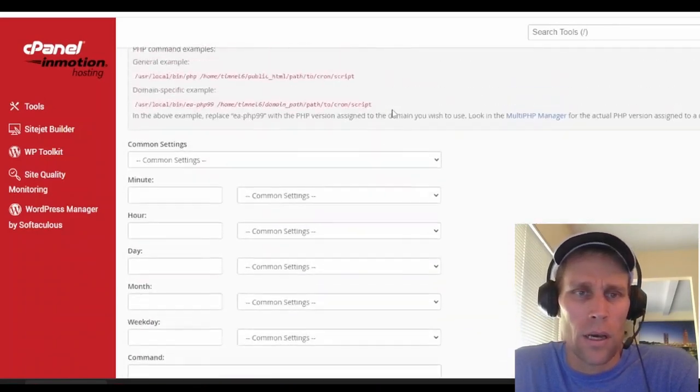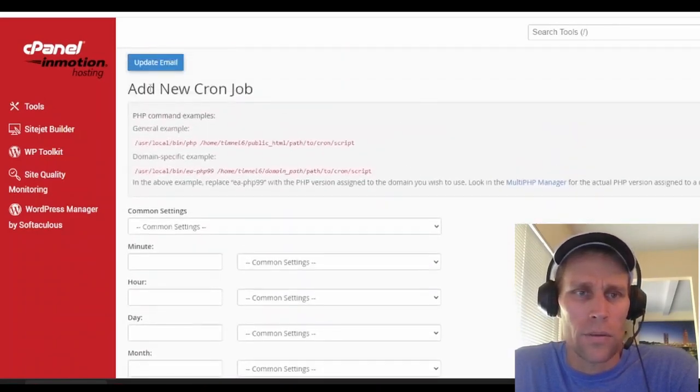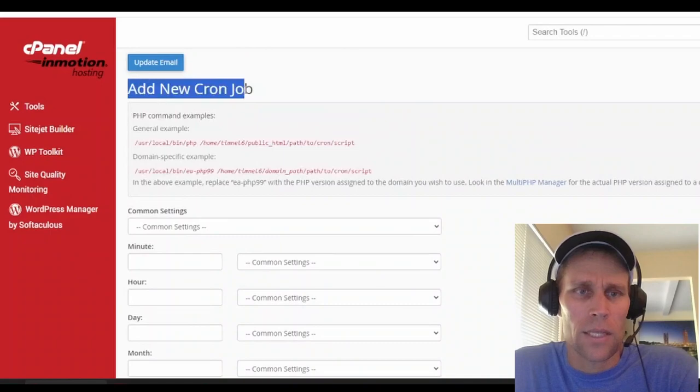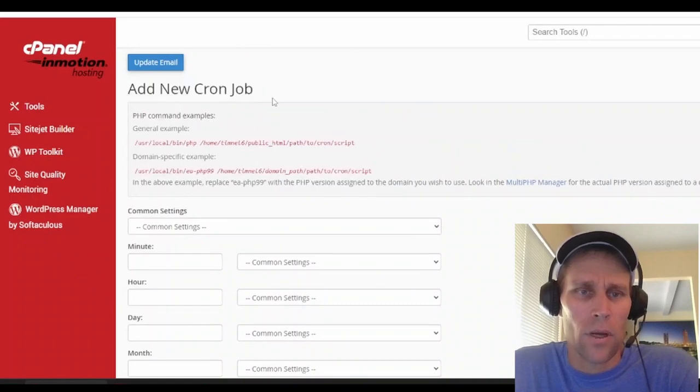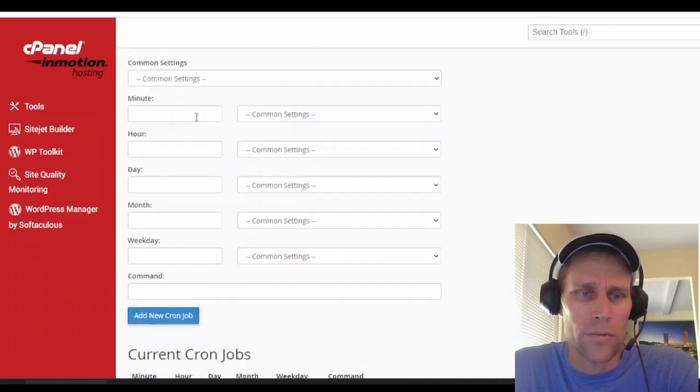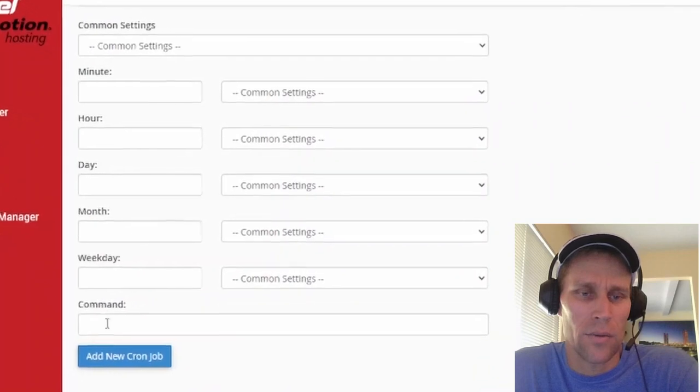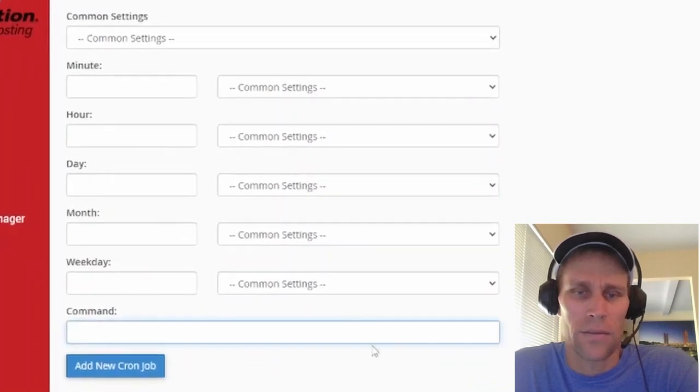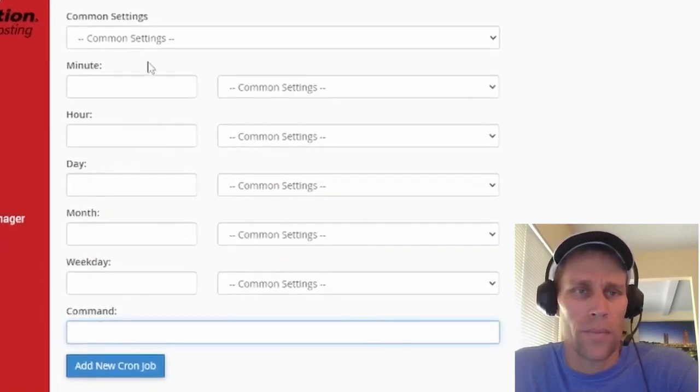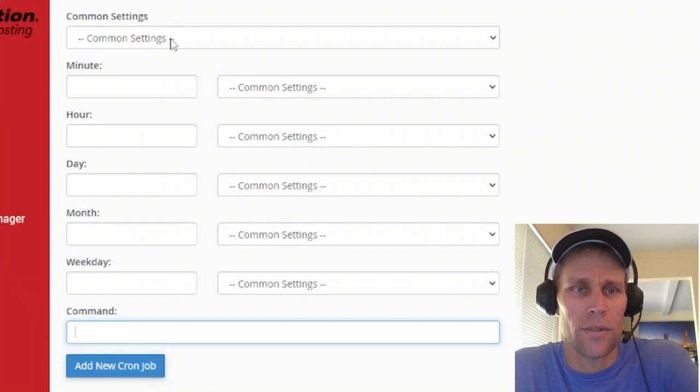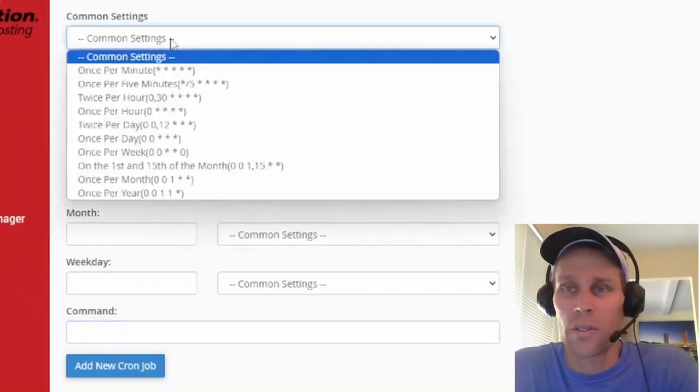So just to take a step back, the cron job here, first you schedule when it happens, and then you enter the command. So the cPanel GUI here has a lot of different options and tools.